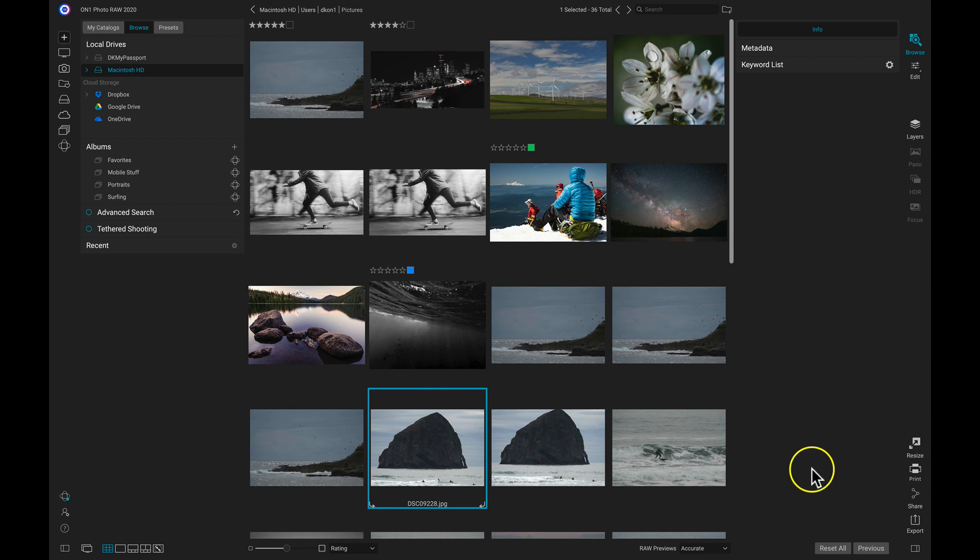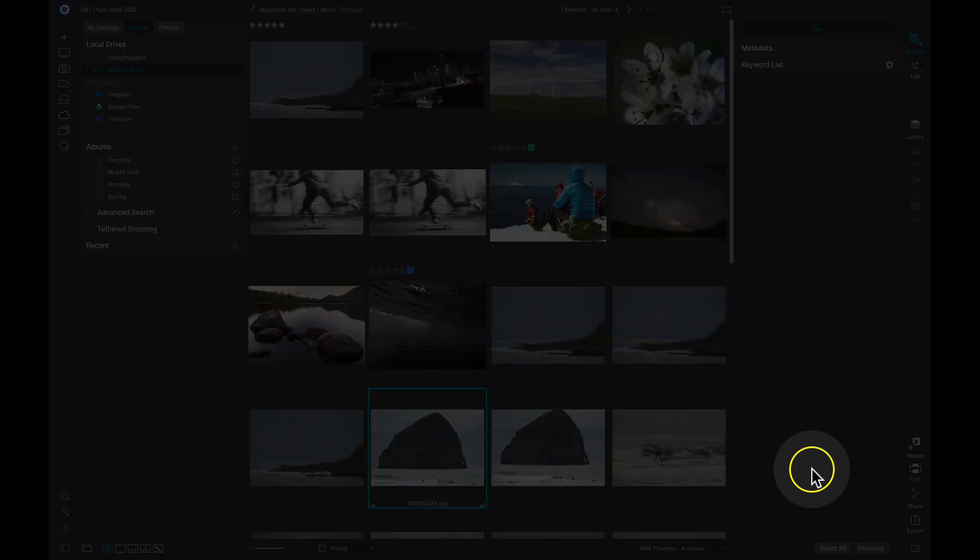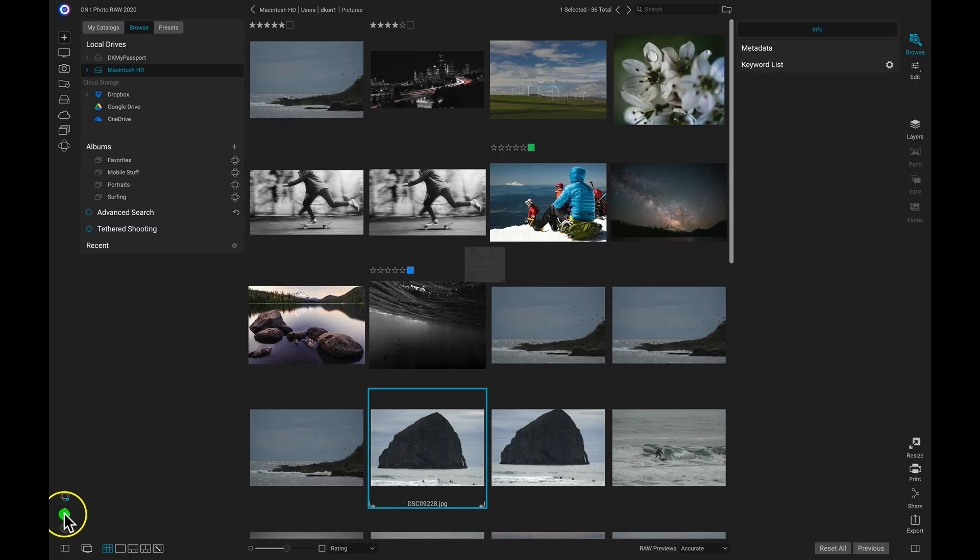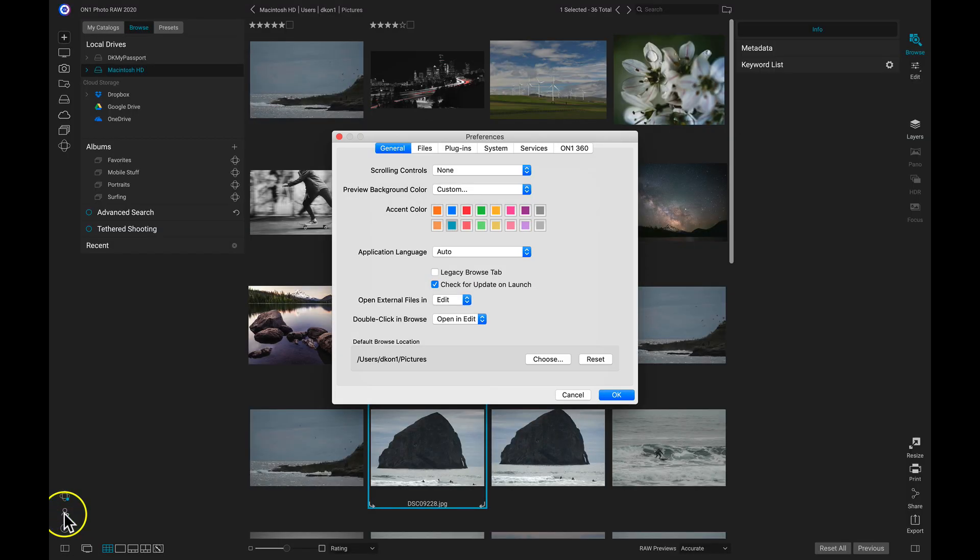So inside of On1 Photo Raw, to access my preferences, I'm going to head to the left side of my screen and I'm going to click on this icon here. This will pull up my preferences.